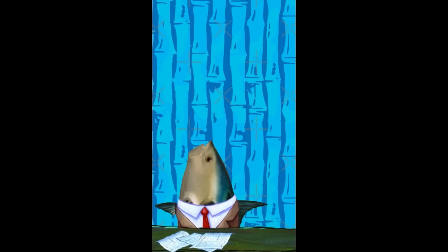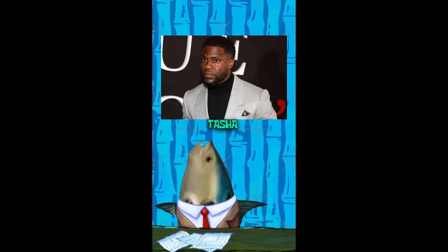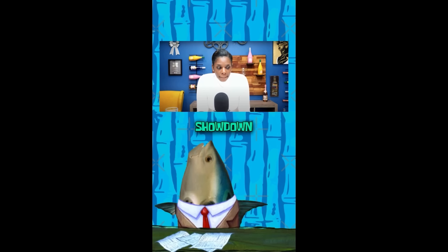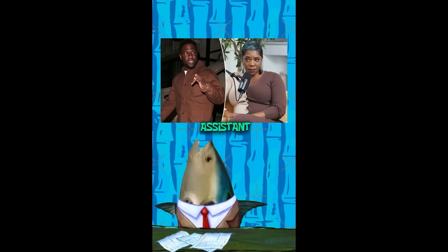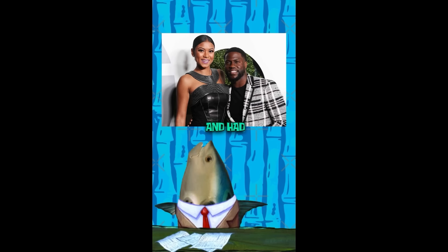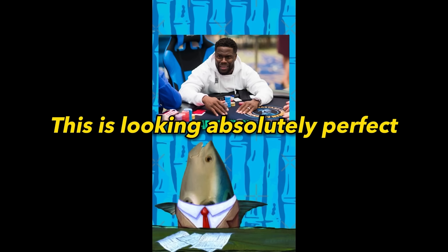Now let's have a look at the final result. Breaking news! Comedian Kevin Hart is suing YouTuber Tasha Kay for extortion, igniting a fiery legal showdown. The controversy erupted from an interview with Hart's former assistant, Misha Shakes, who unleashed scandalous accusations claiming Hart, aged 44, was unfaithful to his wife Eniku Parrish and had a gambling addiction. This is looking absolutely perfect.